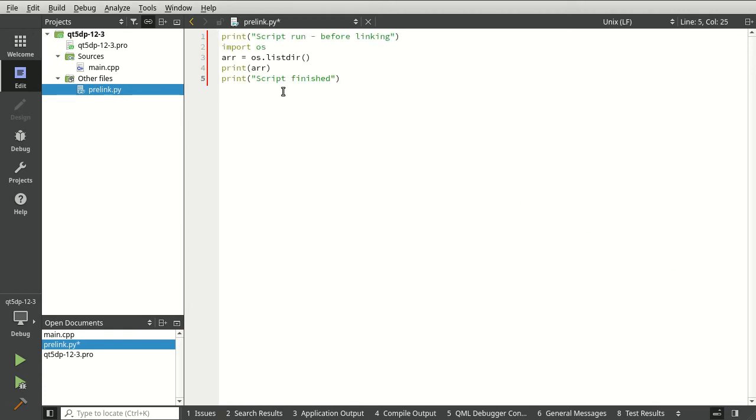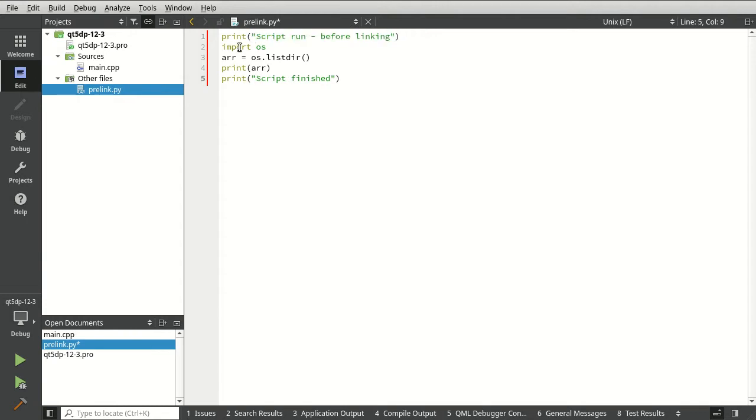And I'm just going to paste some Python script in here. It's going to say script run before linking. And then we're going to import OS. We're going to get an array from list dir and then we're going to print that out. And I'm going to say script finished.